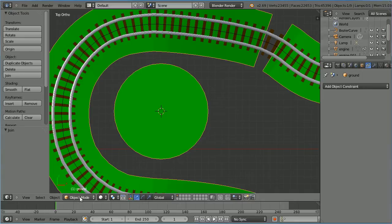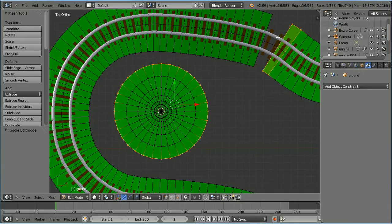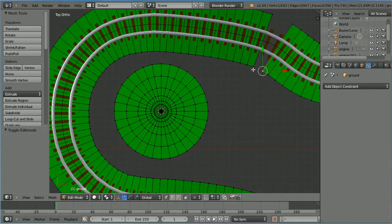Go back into edit mode. I'm going to close this gap. Select, shift select, shift select, shift select, shift select, then press F to make a face.